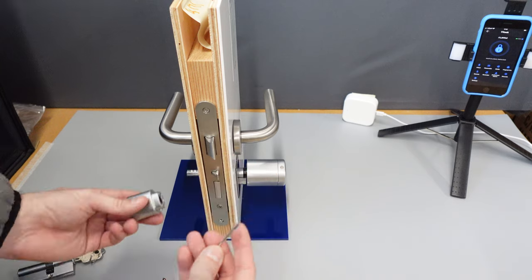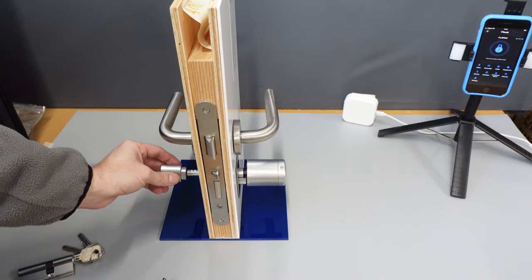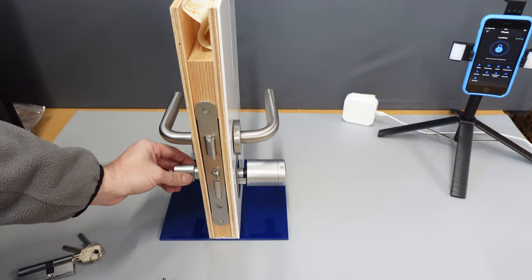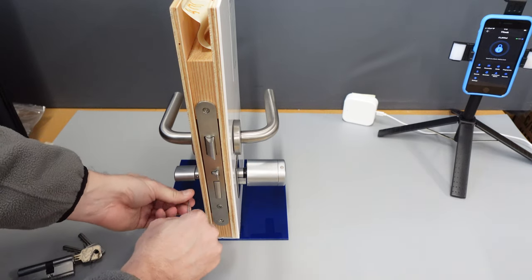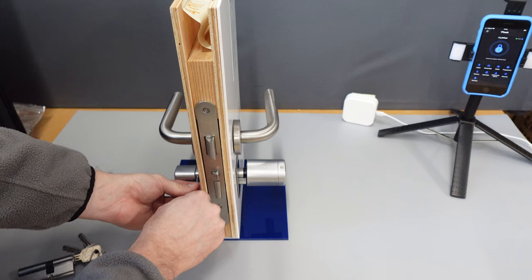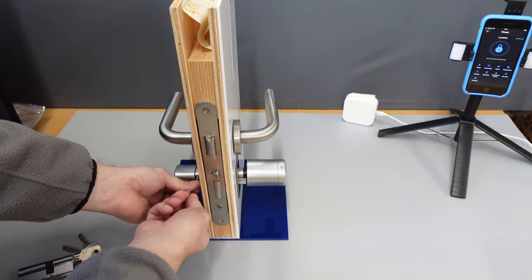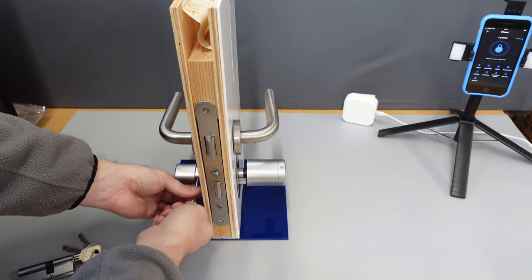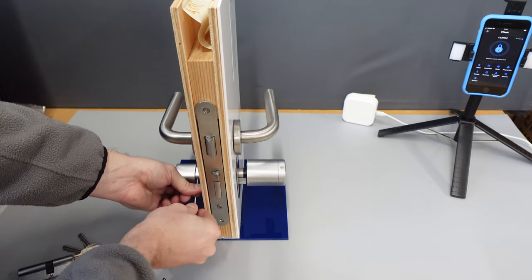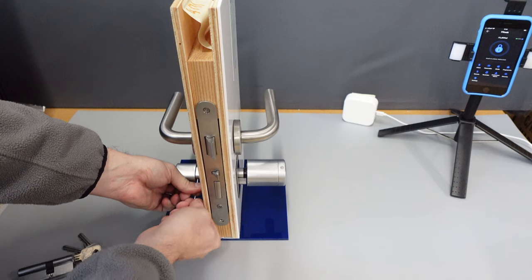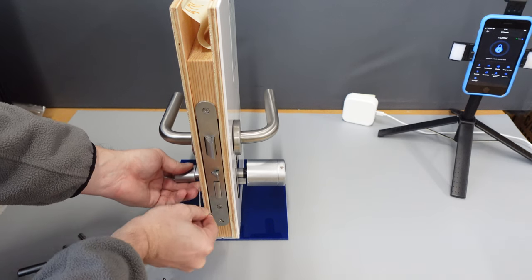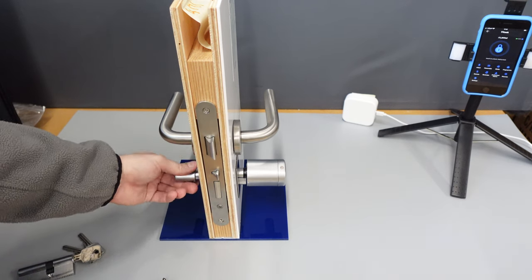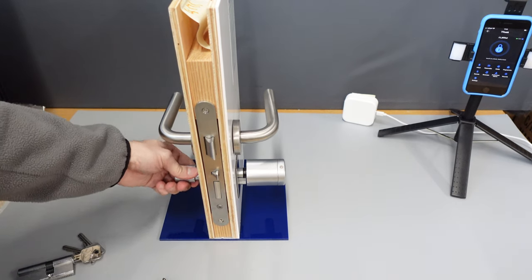Take your allen key, take your thumb turn, and then just tighten it up. Once it's good and tight, you can test it.